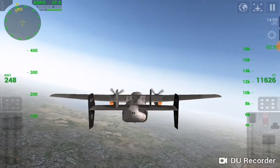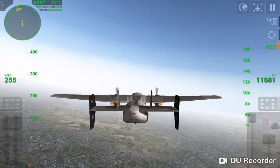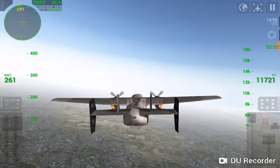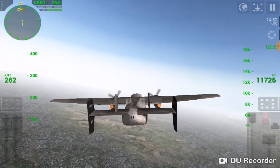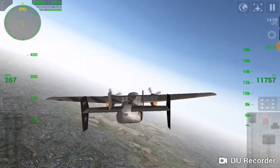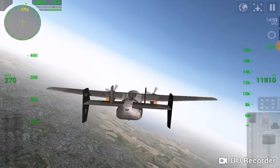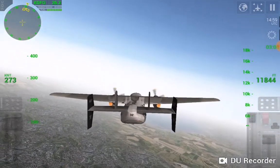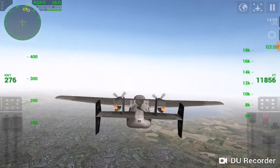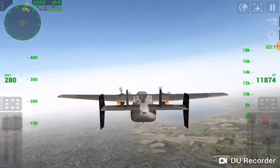Heading set, we have 27.3. The distance to KSFO is 26.5 miles. You can either stay with me or skip to the end of the video for the landing part.